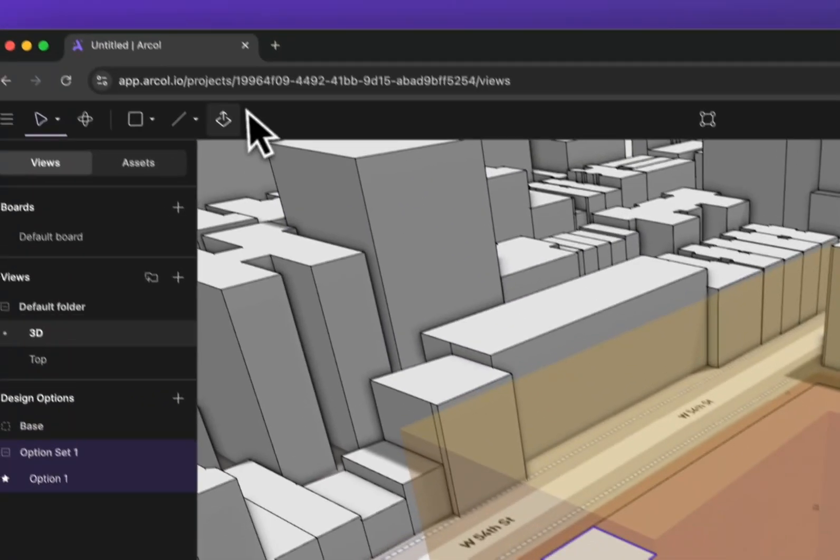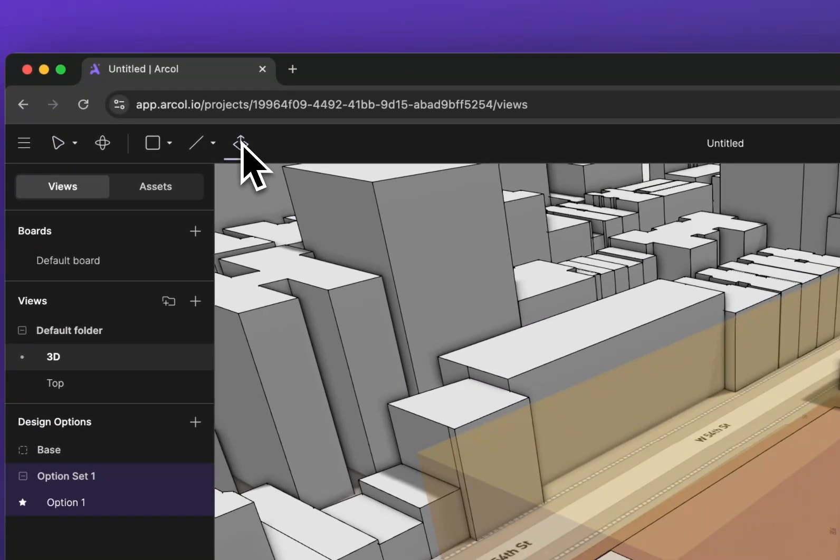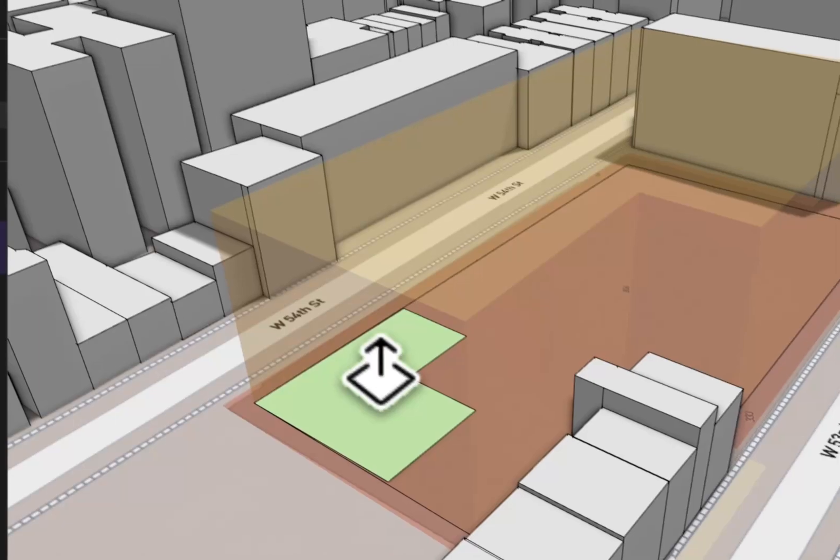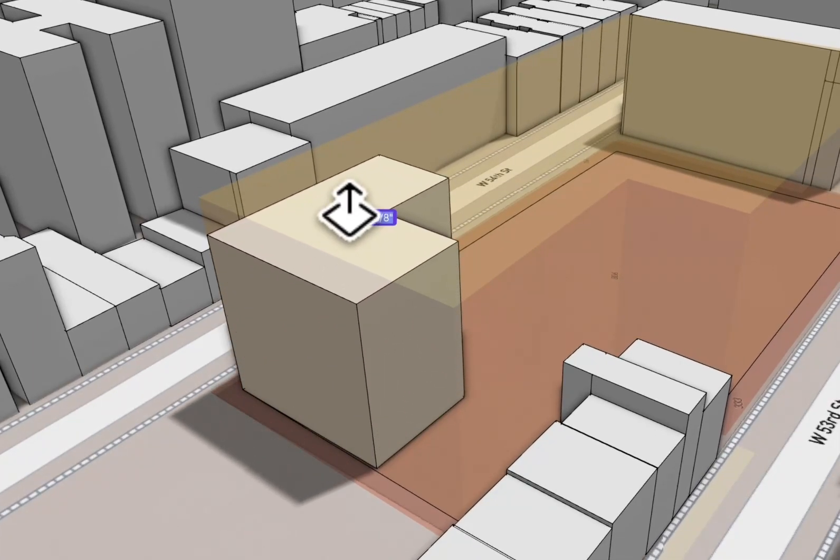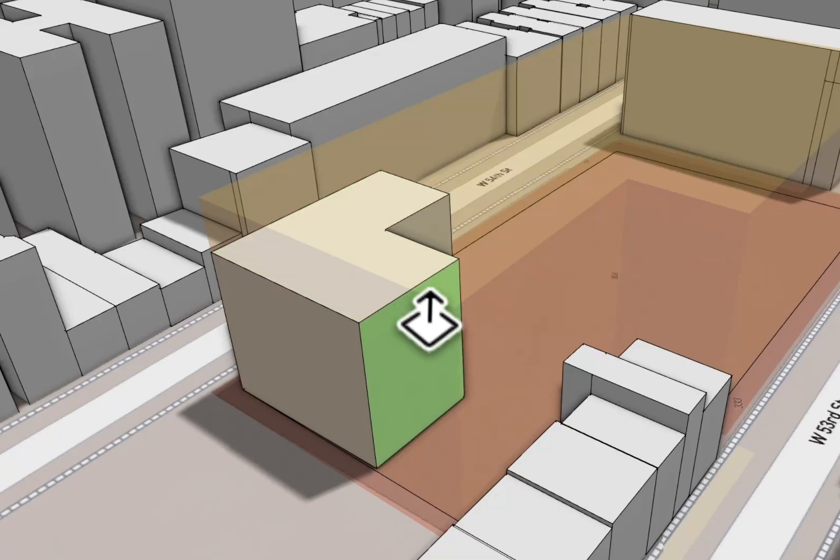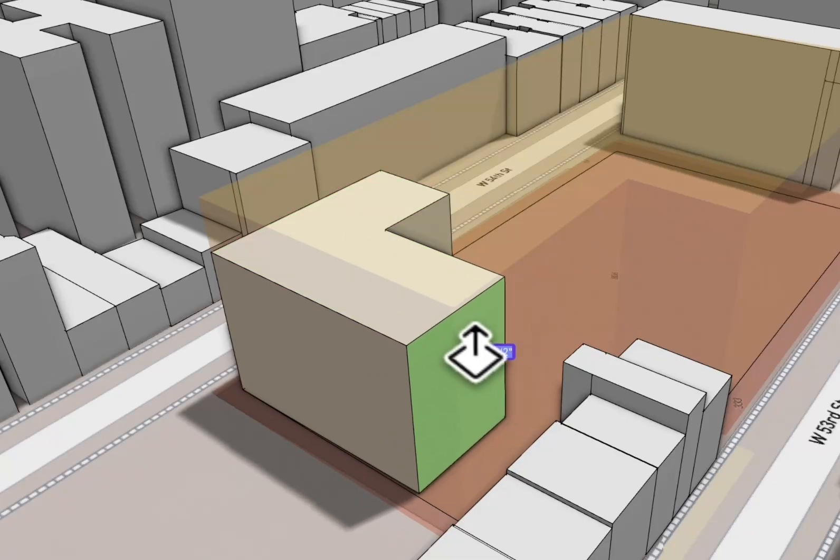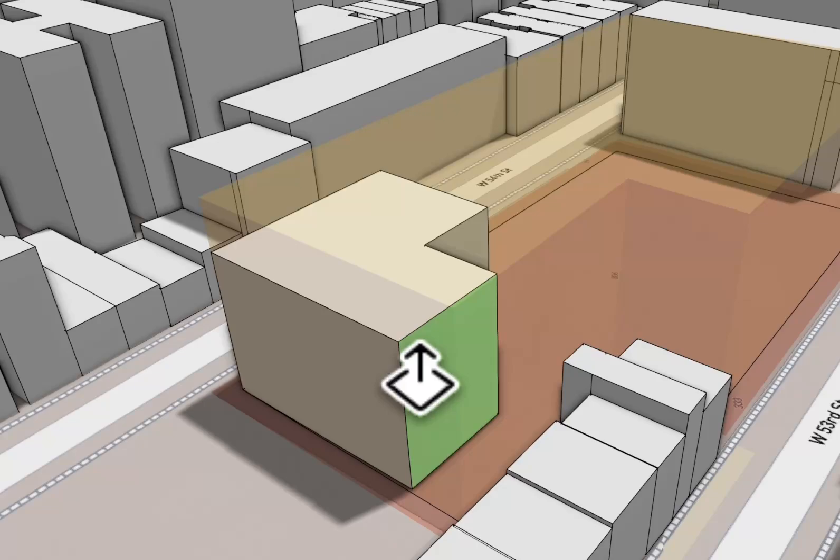Now to turn this into a building, I'm going to use my push-pull tool up here, and I'm just going to click and drag up into an extrusion. Again, similar to other tools you may have used, you can push-pull any of those sides to adjust things.